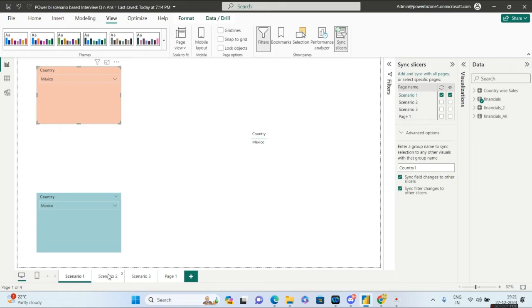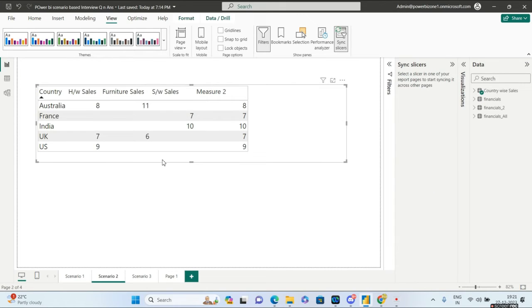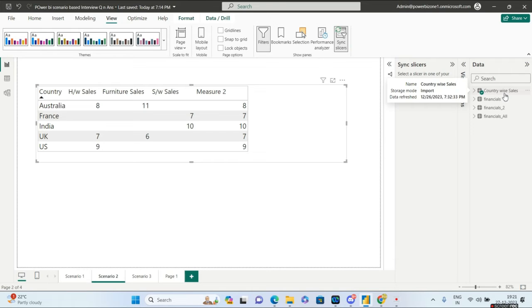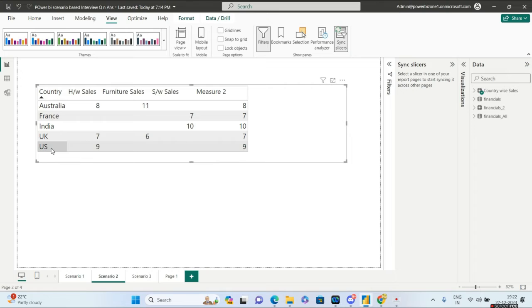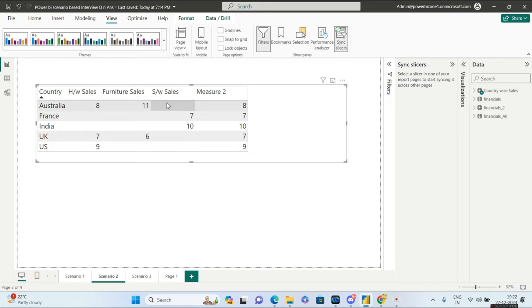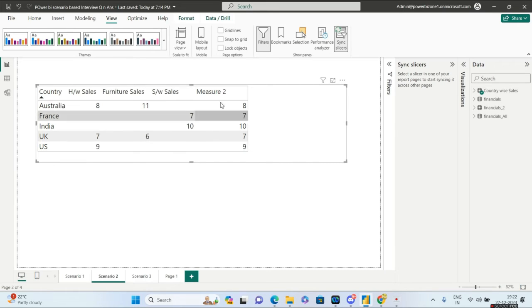Let's go to the second scenario. We have a particular table called Country Wise Sales — I'll be providing the PBIX file at the bottom of this tutorial so you can practice. Under scenario two you have a table with a Country column: Australia, France, India, UK, and US. The other three columns are hardware sales, furniture sales, and software sales for each country. The requirement is to create a measure that always returns the first non-blank value for that particular row.